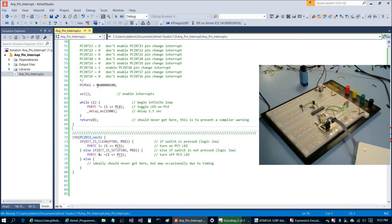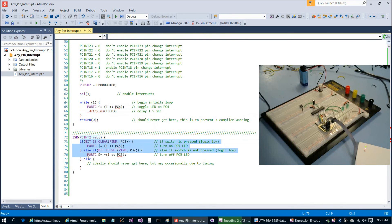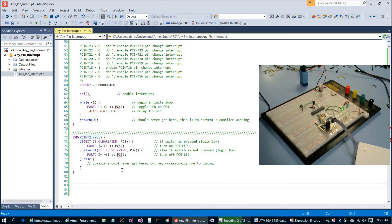Other than that, it's very similar to the previous program: we enable interrupts, in the main loop we toggle the LED based on the delay, and in the interrupt we have the same IF statement. Hopefully this was a helpful crash course in interrupts. In the next video we're going to take a look at counters and timers — see everybody in the next one.